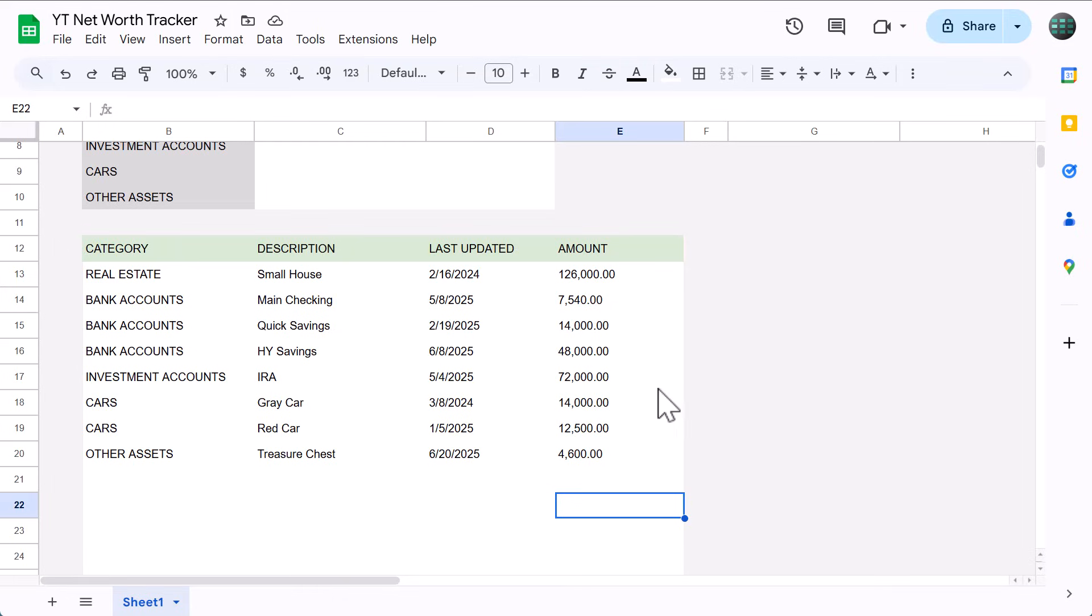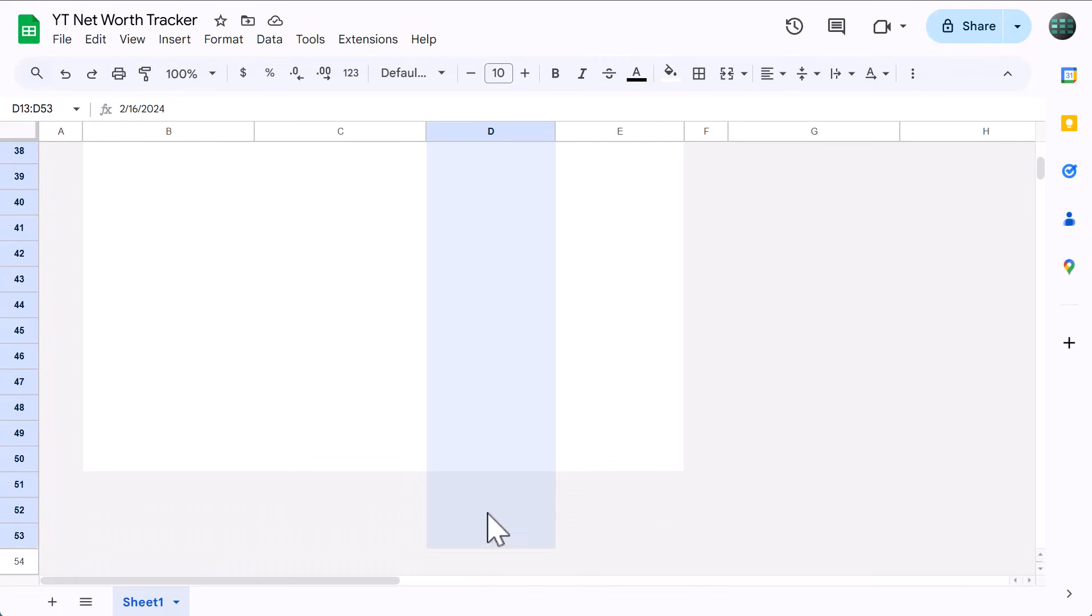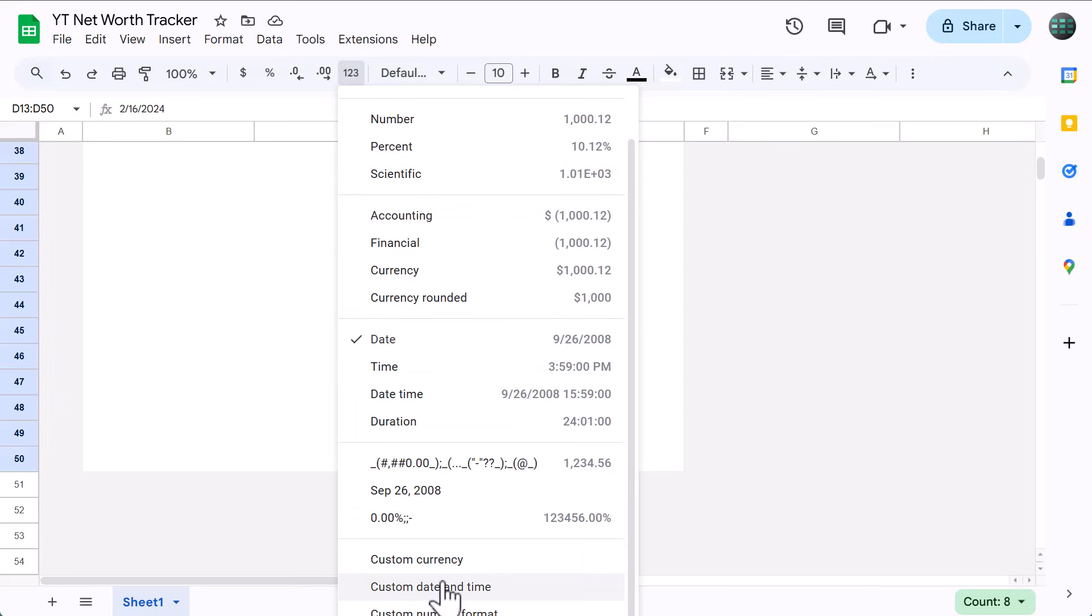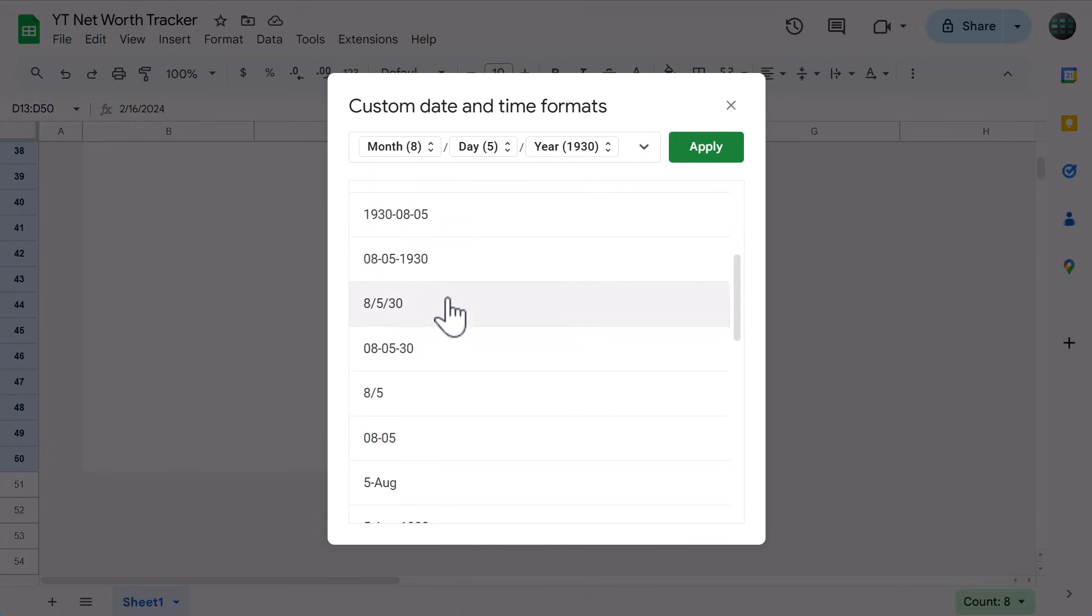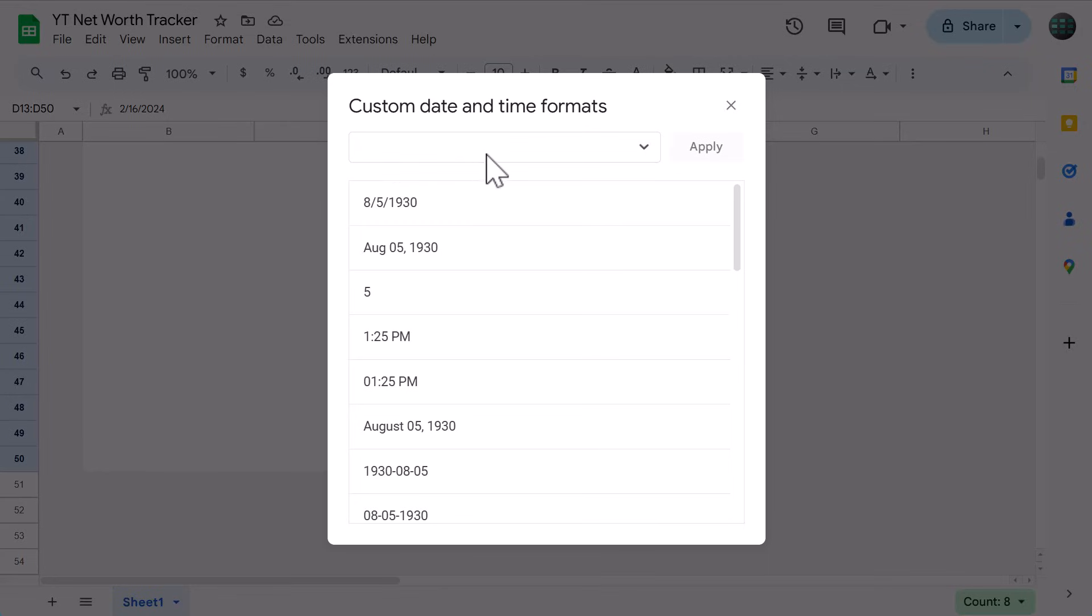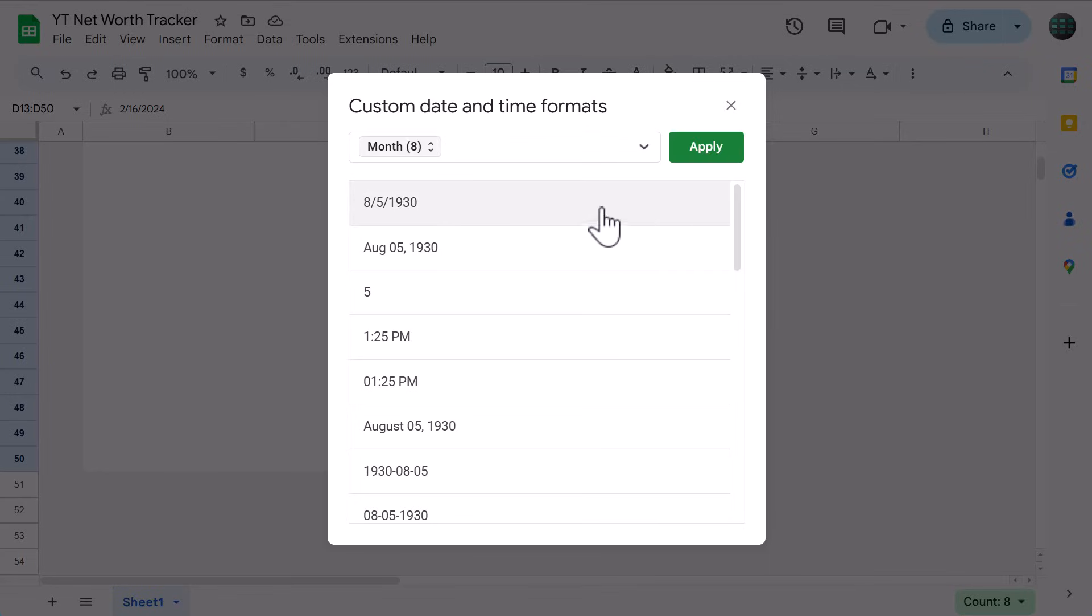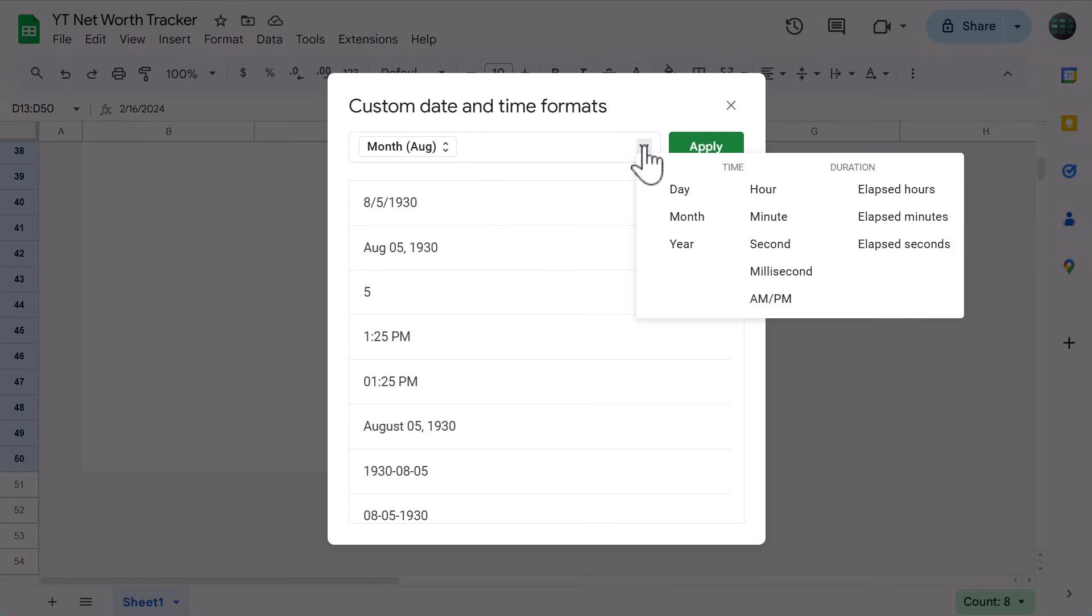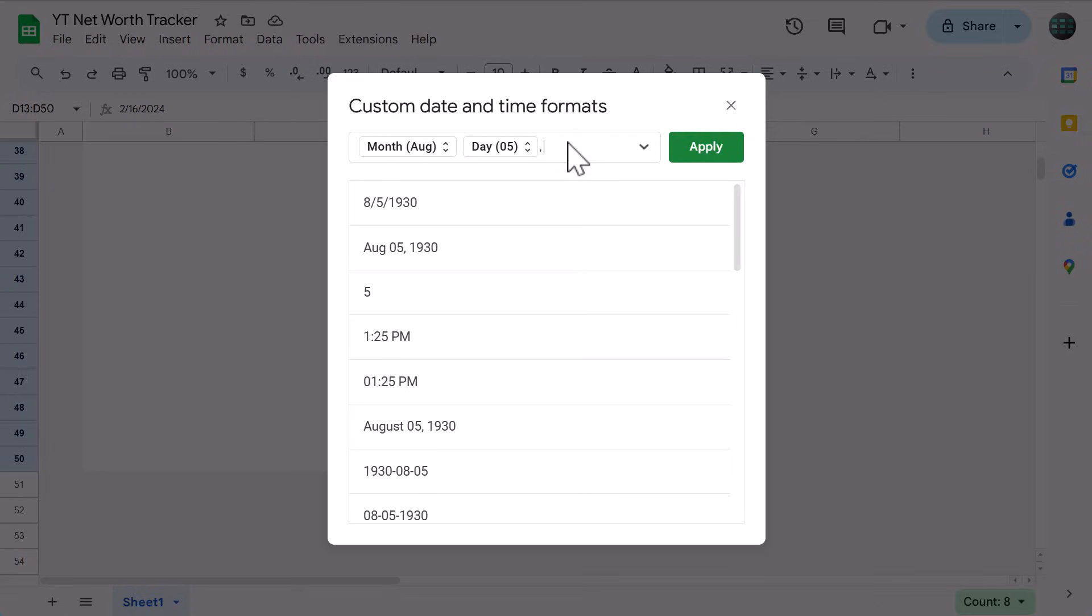Once you have it, select the range D13 through D50, and click the more formats button, which is the one, two, three that you see here. Select custom date and time, and pick a date format that you like. Now if you don't see one that you like, you can always build your own. Just clear the contents in the box on top and use the down arrow to build your date format. Personally, I like to add the month, a space, the day, comma, space, and the year. Then once you have it, click apply.